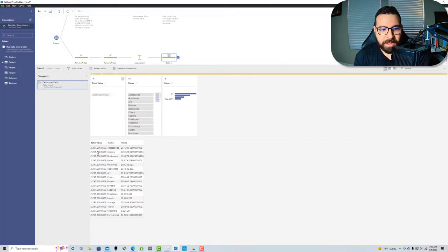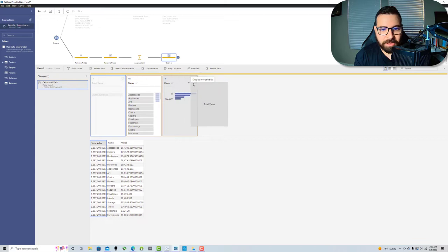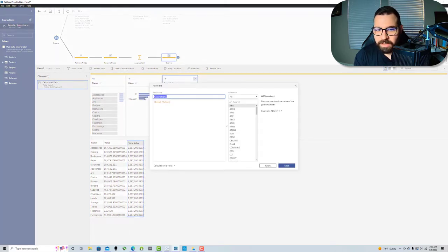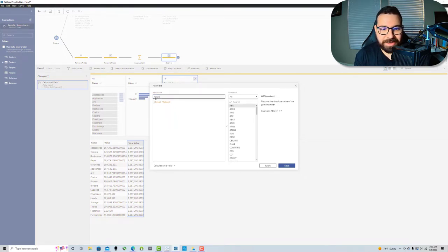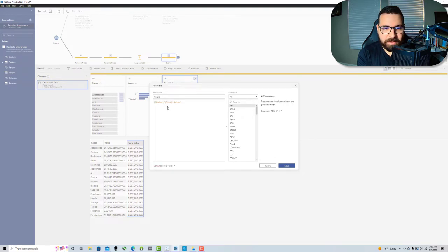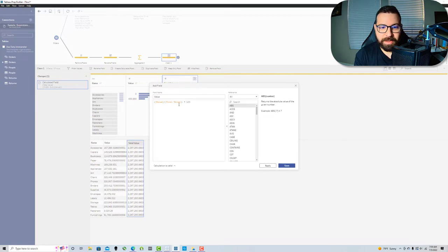That's gonna give me the total repeated across my rows. Then I can replace my value. I'm gonna create a new calculation called value. I'm gonna say value divided by total value, multiply that by 100. This is gonna give me my percent of total and it's gonna replace that calculation.